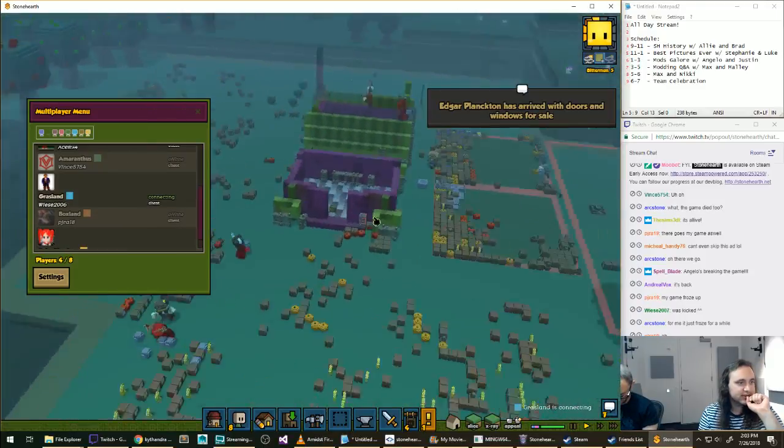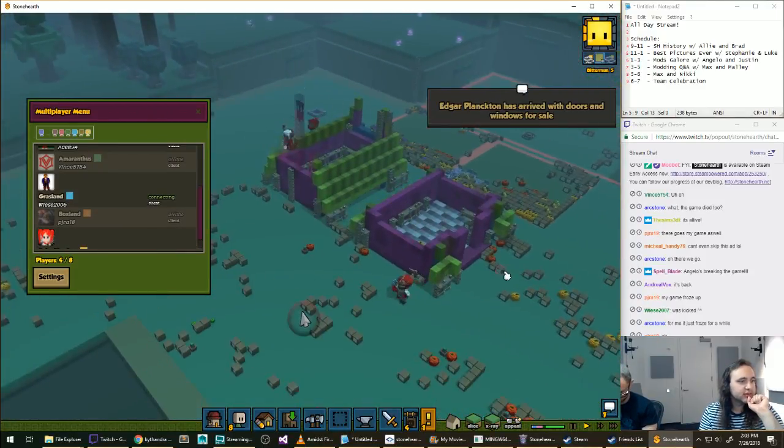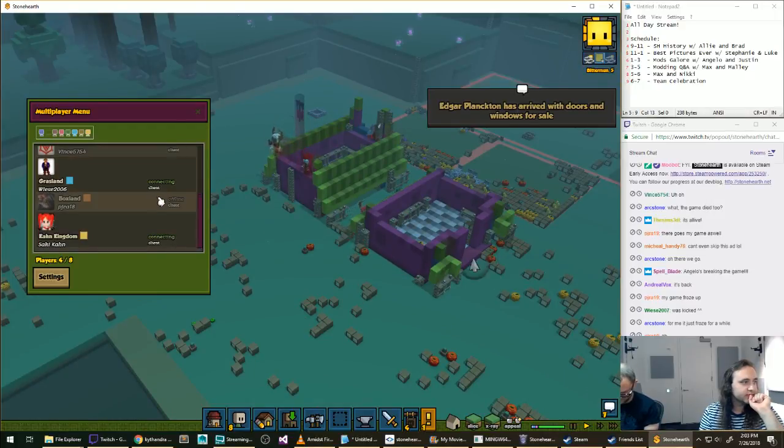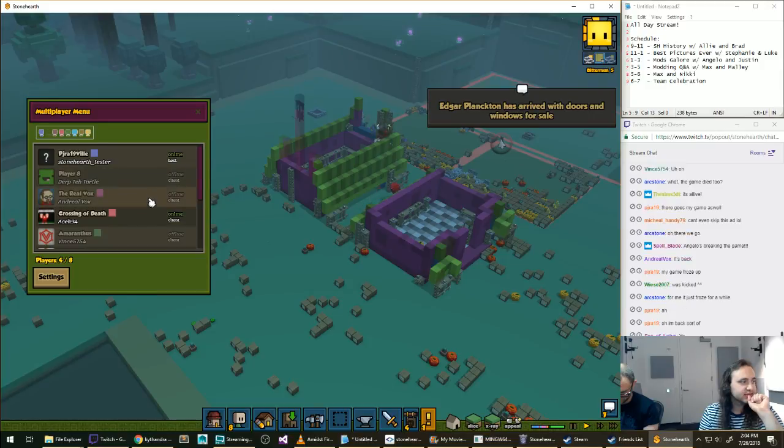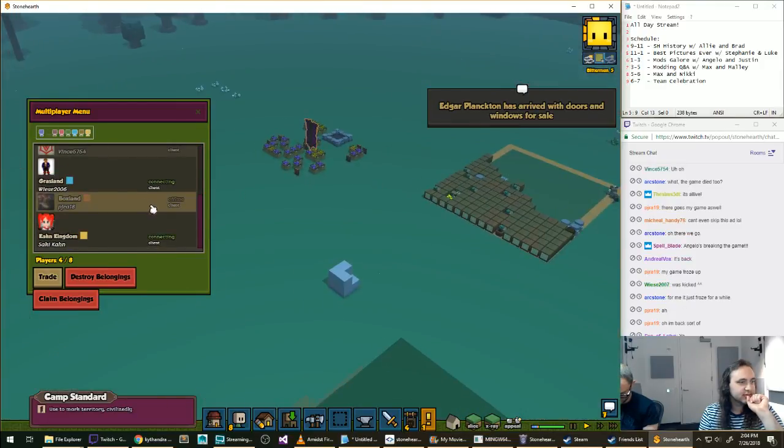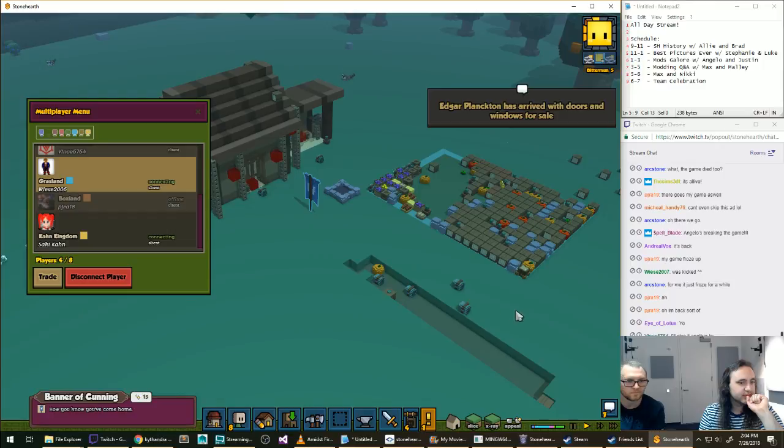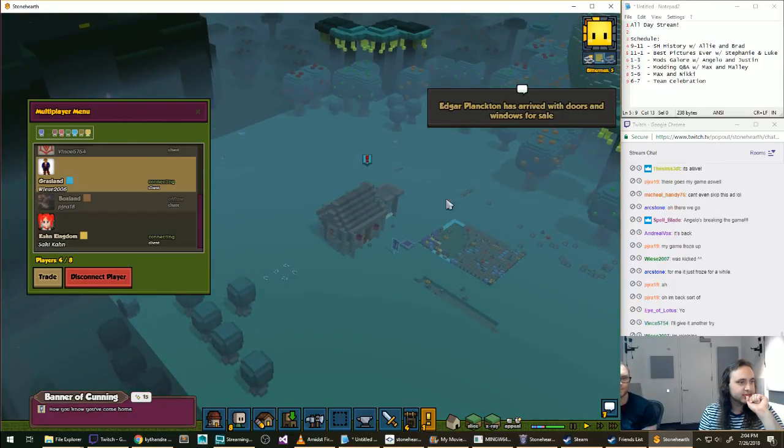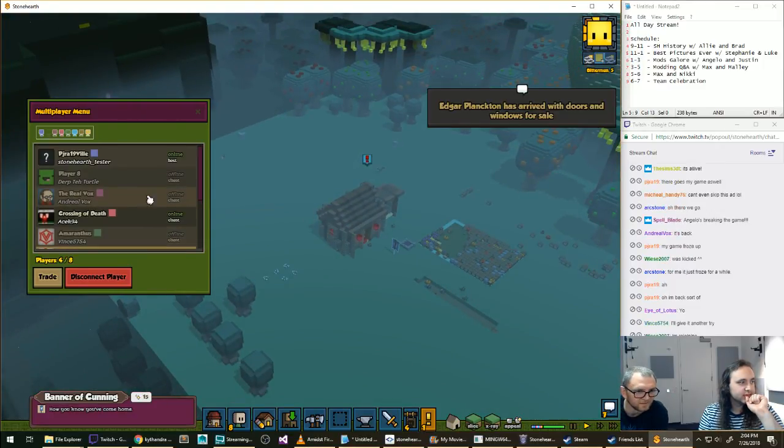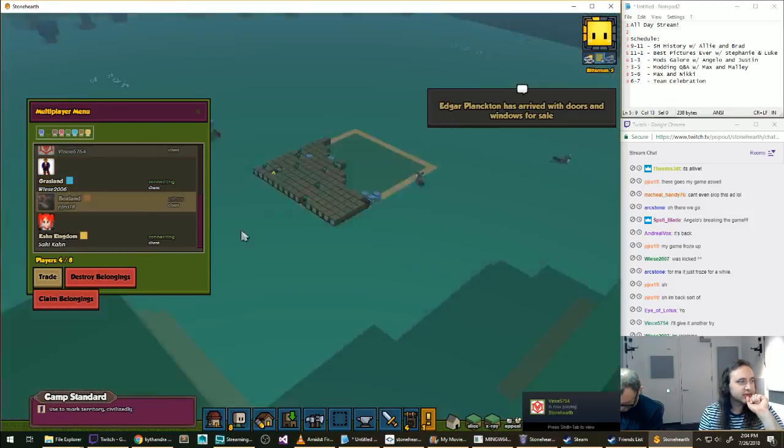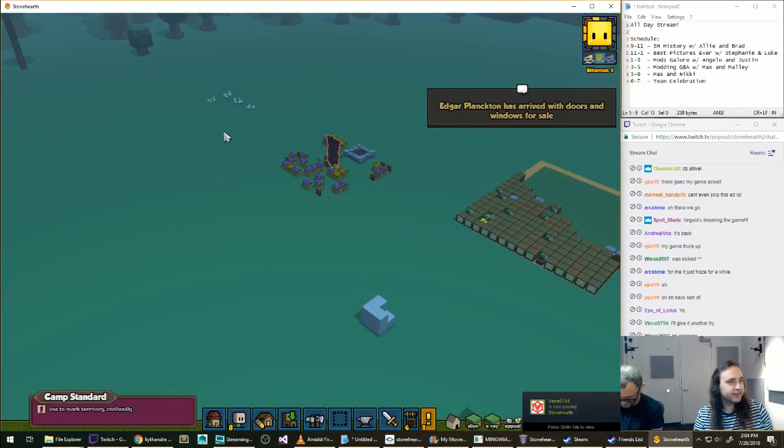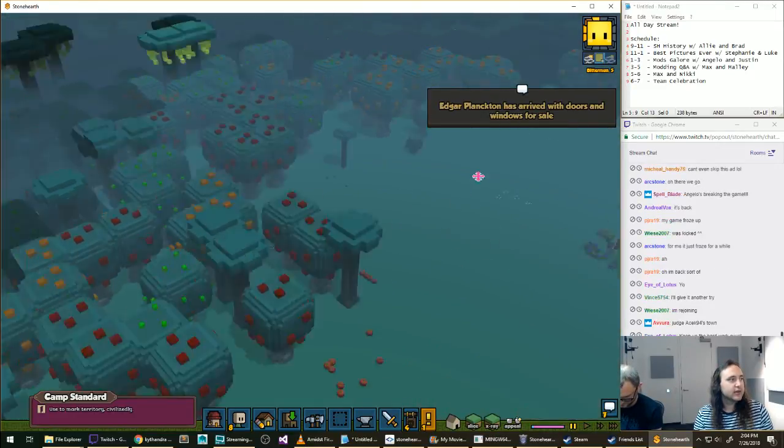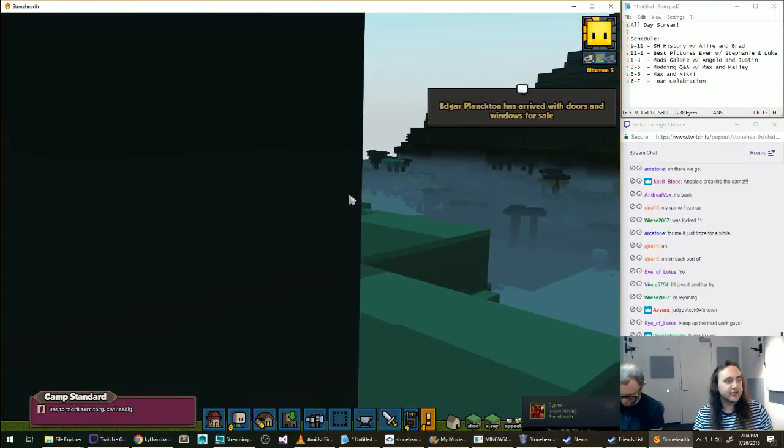I just want to know if people can try and rejoin. Looks like your towns are still going on. High Eye of Lotus. Yeah, it looks like people are reconnecting. I will pause the game.